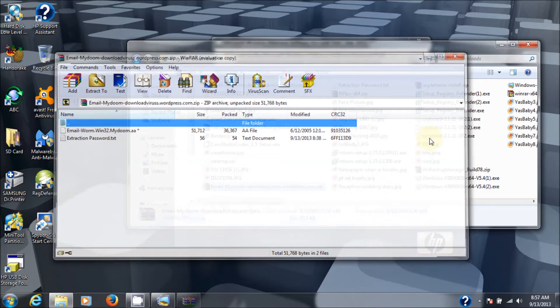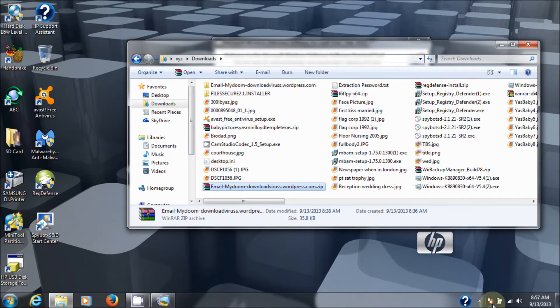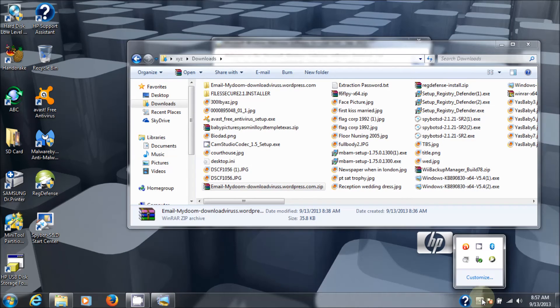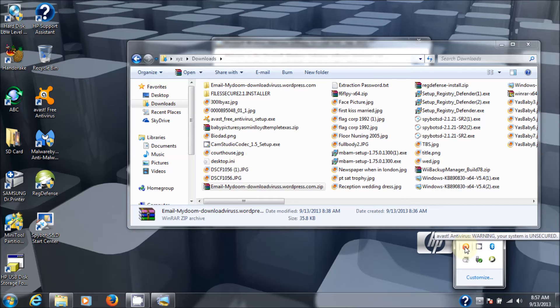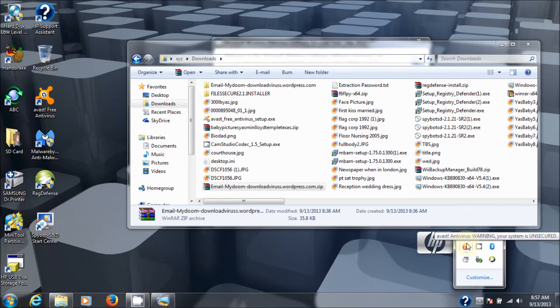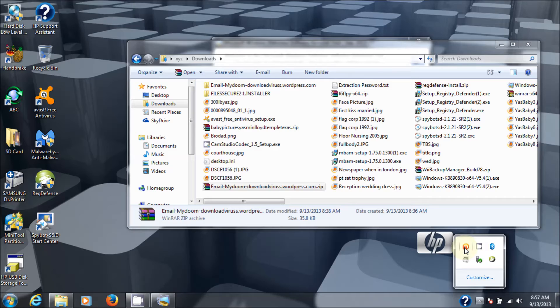Now, in order to do that, I had to turn off my virus checker right here. As you can see, it says warning, your system is unsecured. Because my Avast antivirus software, which is free, I have a link for how to install that. And it's free.